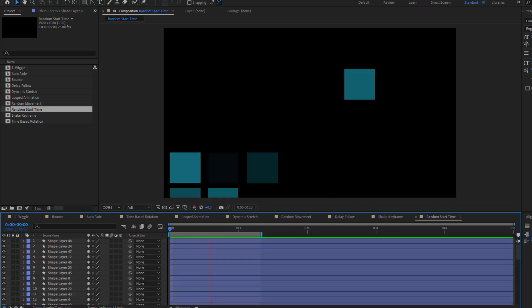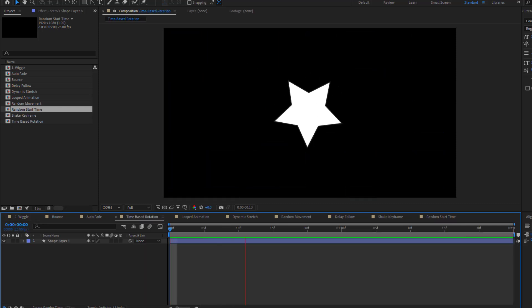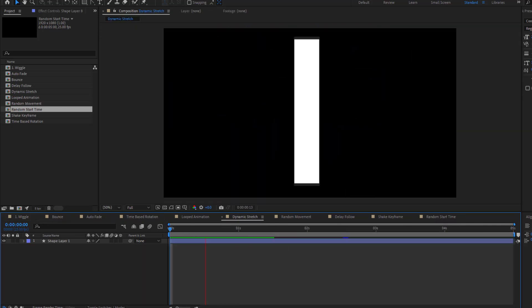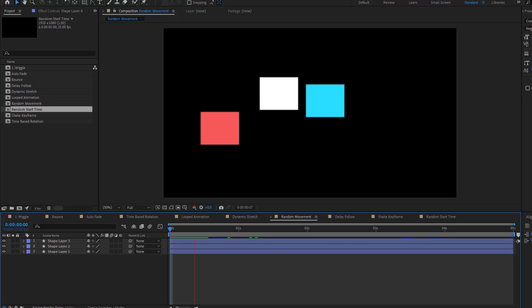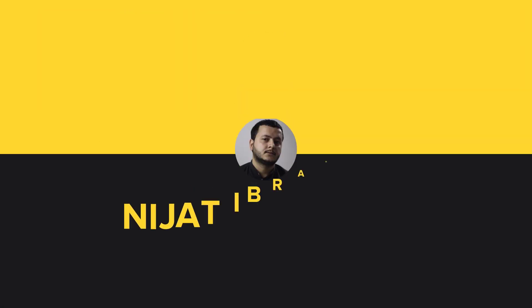Hey guys, welcome to my new video. In this video I'm going to show you 10 expressions for using After Effects. Let's get started.